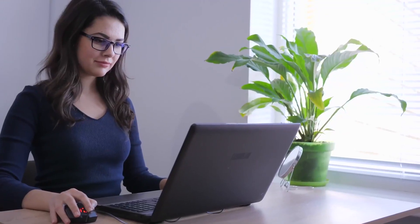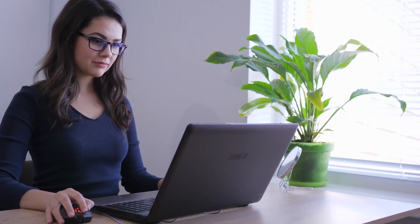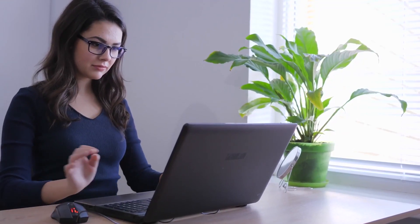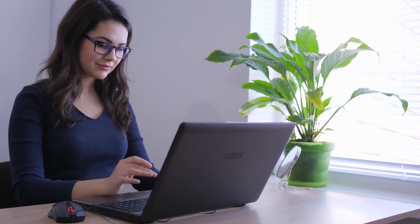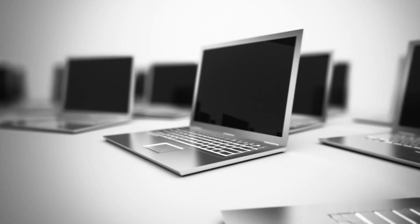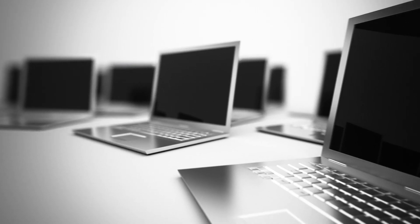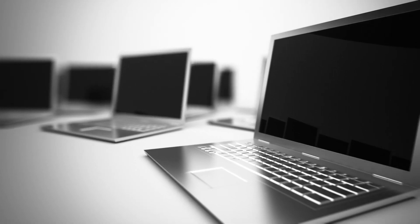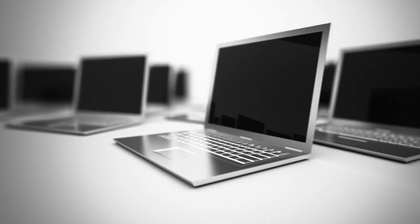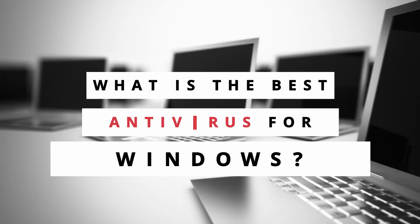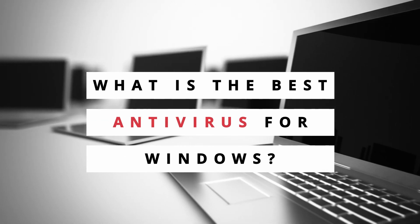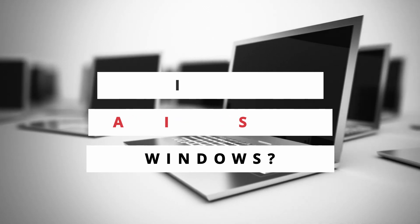When it comes to keeping your Windows PC safe, having the best antivirus for Windows is a must. These software champs work like digital bodyguards. If you've ever wondered what's the best antivirus for Windows, you're in for a treat.